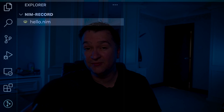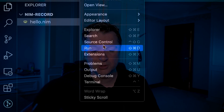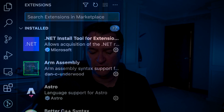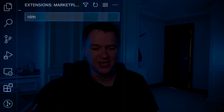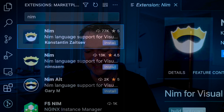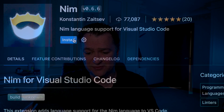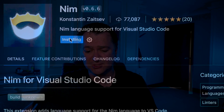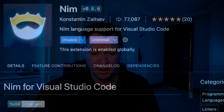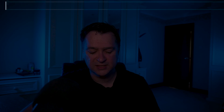If you're living in VS Code world, you probably want to install a Nim extension. Go into extensions, type in Nim, and you can see there are some fairly decent extensions. There's one by Konstantin Zaitsev — I'll just hit install — and then you'll have a VS Code extension to help with all the highlighting.